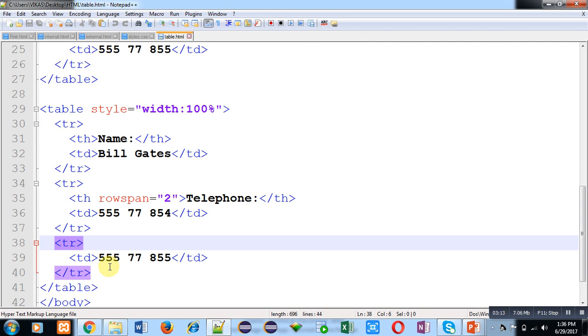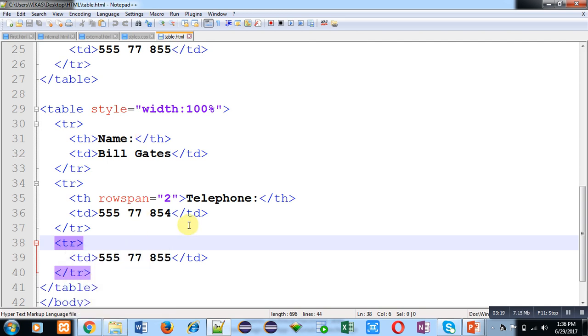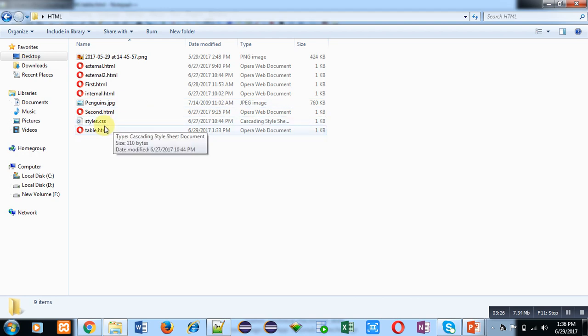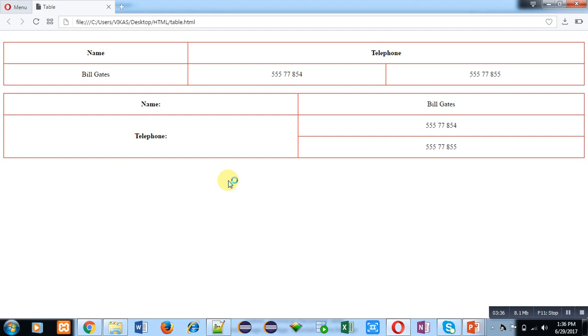Now I am saving this code. The file is saved as table.html. I am opening my HTML folder where table.html is available, and I am going to double-click it to open it in the browser.